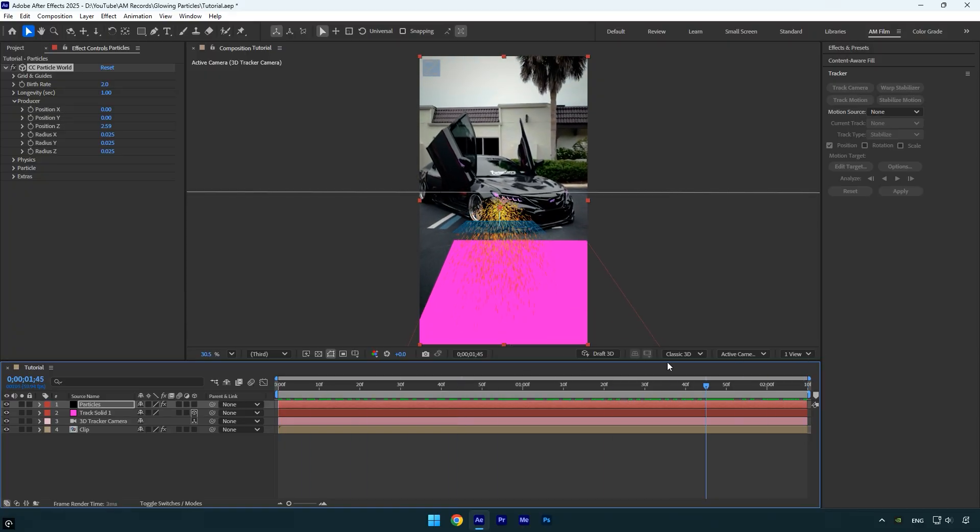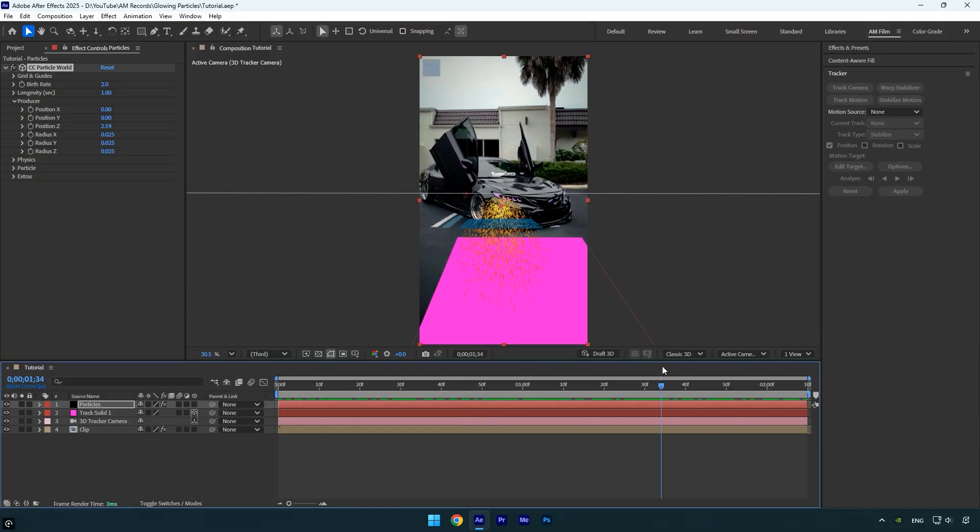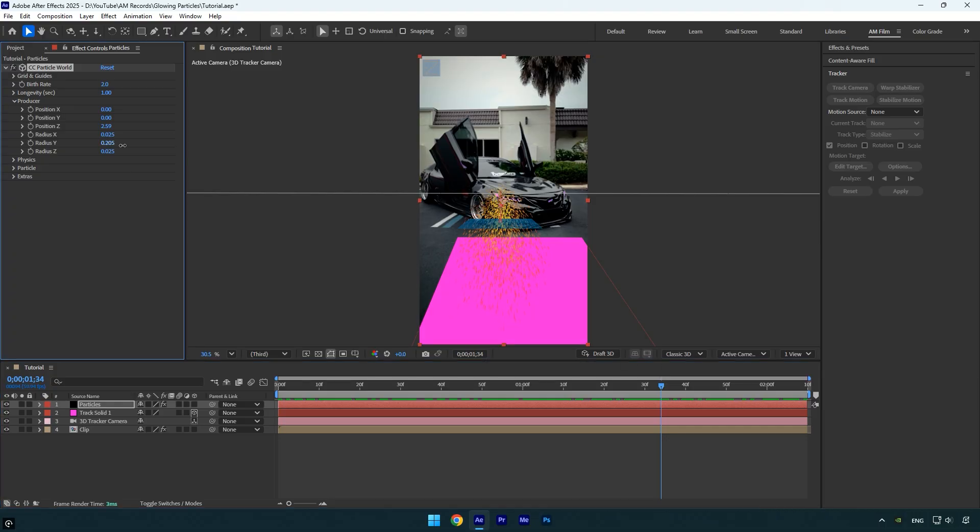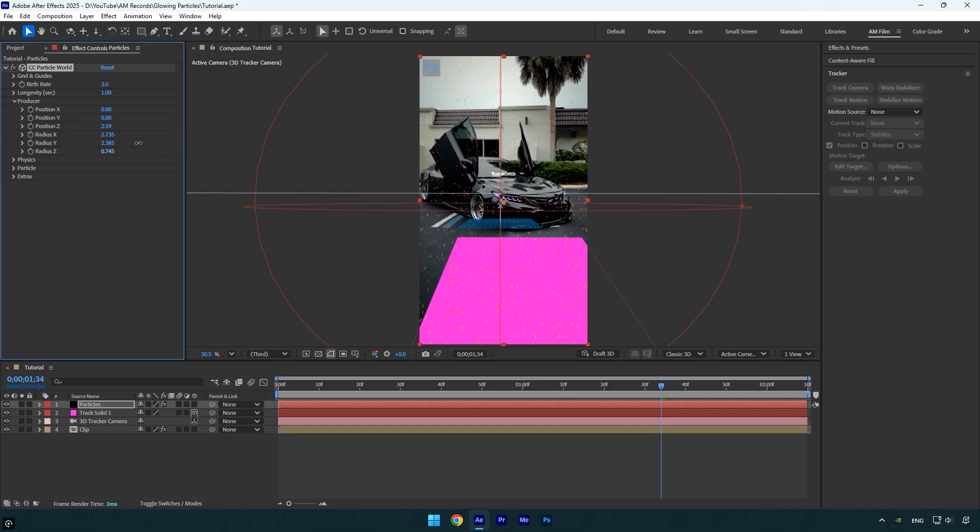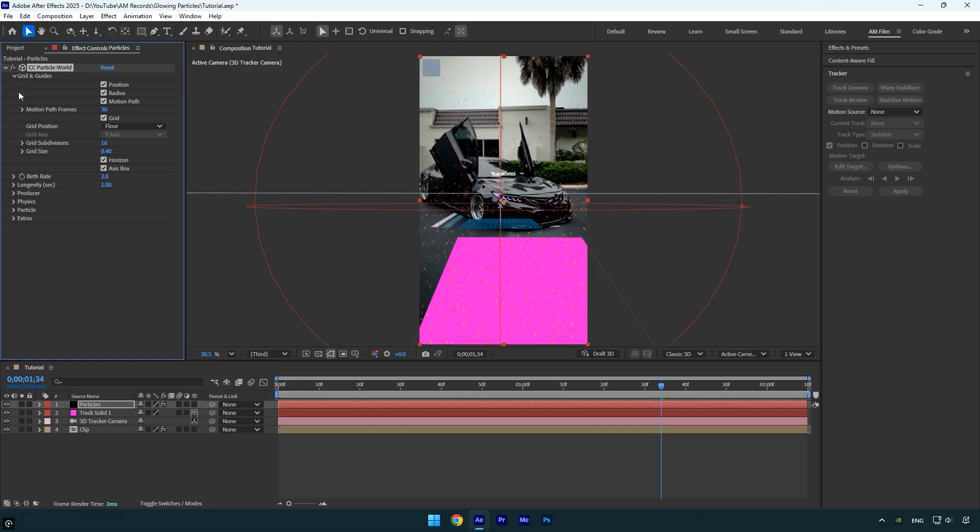Now the grid follows the tracked solid accurately, which means the particles will stay locked in place. We can now move on to adjusting their appearance. First, increase the Radius X, Y, and Z values until the particles cover the entire frame. Now that the tracking is fixed, we can disable all grids and guides. We won't need them anymore.